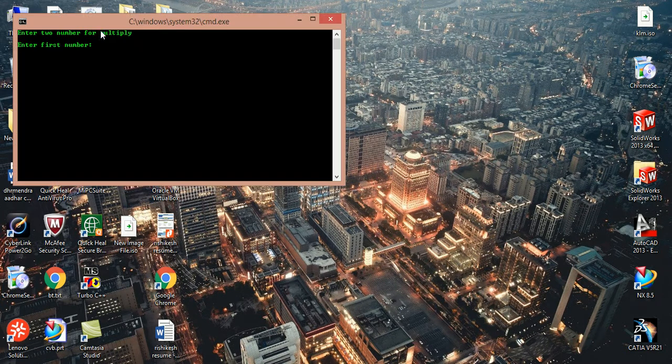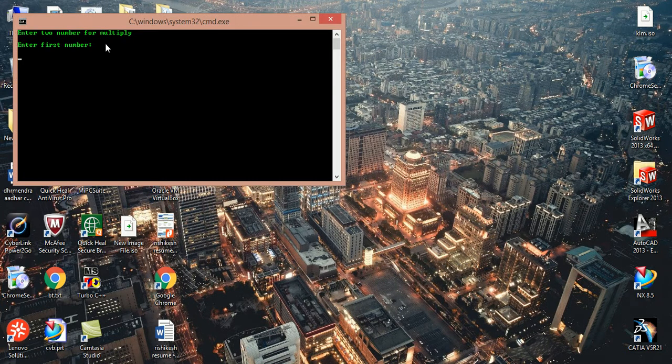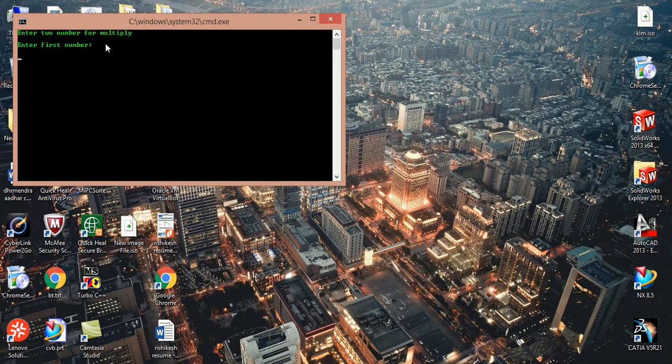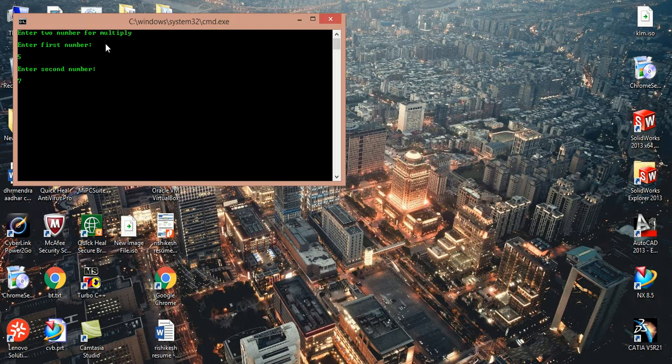Double-click and enter first number. I choose 5 and want to multiply with 7, and final answer is 35.